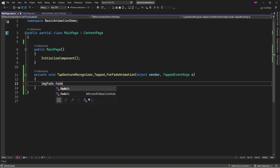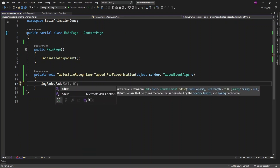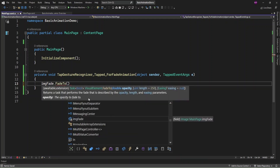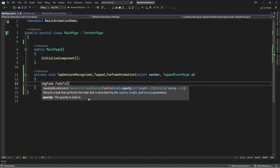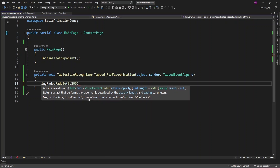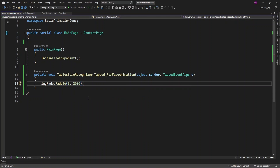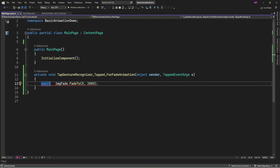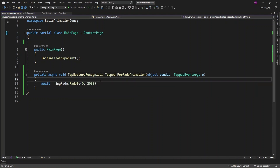Using the image, you can use FadeTo and in that you just need to provide an opacity value. First I'm going to make it fade out, and you can also provide the animation duration — I'm going to set it to two seconds. So first it's going to perform fade out.